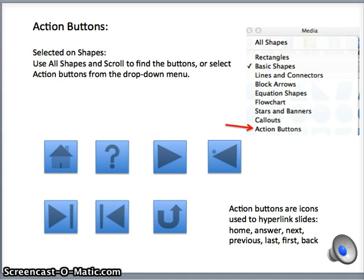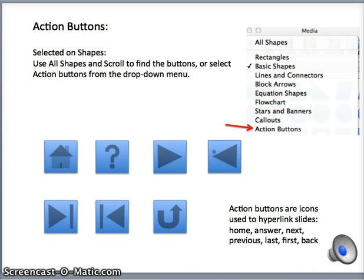Clicking on action buttons brings up a screen that allows you to select certain options. I have simply inserted all the action buttons on this screen. We have the home action button, the question mark which can be used to answer a question, the next button, and the previous action button.